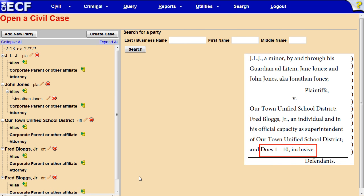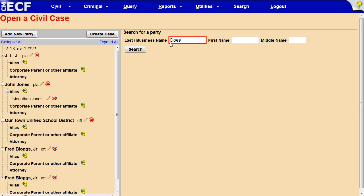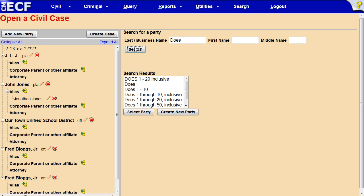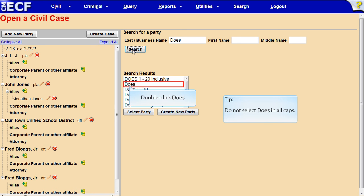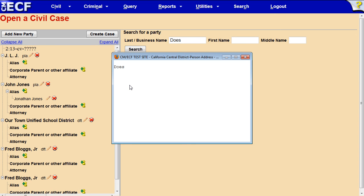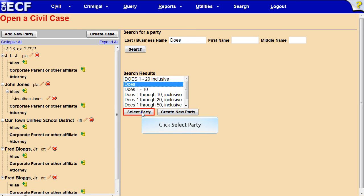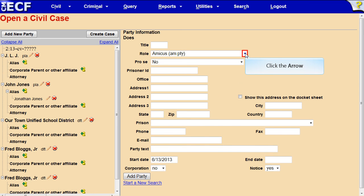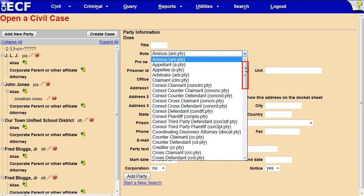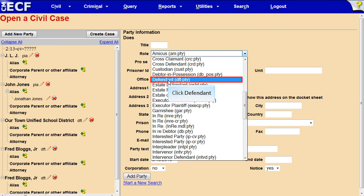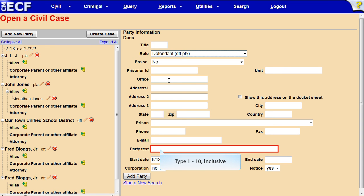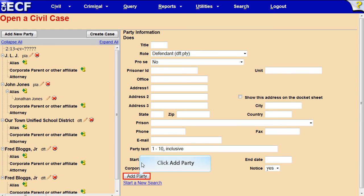Finally, we will add the Doe defendants by typing Doe's in the last name box. Click Search. Do not select Doe's in all caps — double-click Doe's. We will use this party name because no address is associated with it. Click X to close the window, then click Select Party. Click the arrow to change the party role, scroll down, and click Defendant. Type '1-10 Inclusive' in the Party text box. Click Add Party.